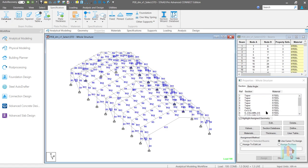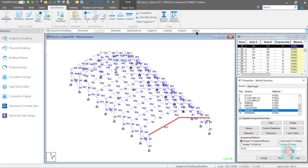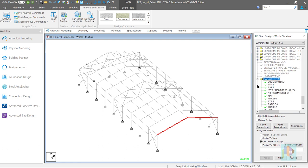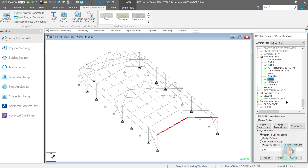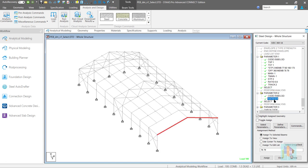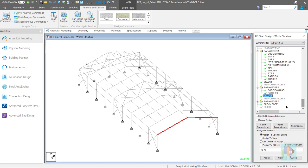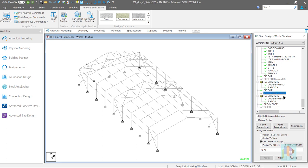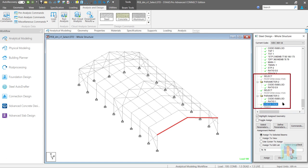A wide flange I-section ISMB350 is assigned to these members. For design, IS 800:2007 code is used. A few design parameters like DFF, STP, and stiffener are also assigned. For optimization, a multi-phase Select command is used. For the first stage, the allowable ratio is specified as 0.8, followed by a Select command. Then the analysis command is assigned, the ratio is changed to 0.9, and the program selects the optimum section using modified forces. Finally, the structure is analyzed again with the updated section, followed by ratio 1.0 and Check Code command. This multi-phase optimization routine is already discussed in the fourth part.